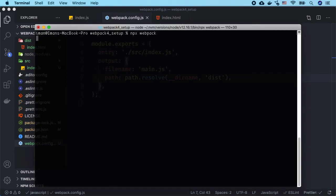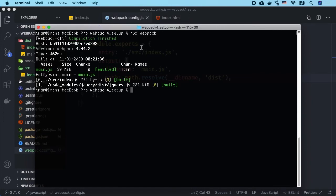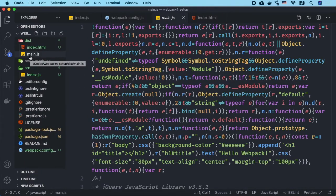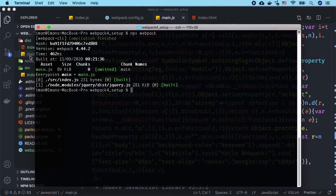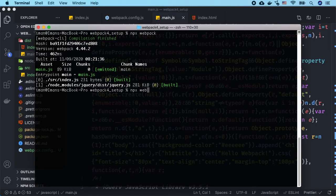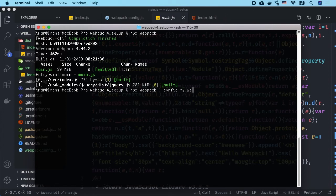By default webpack is going to look for webpack.config.js file in your project root, but if you want to call it something different you can always pass a config flag. So you could do something like npx webpack --config and then you could say my.webpack.config.js and this will look for this file instead.